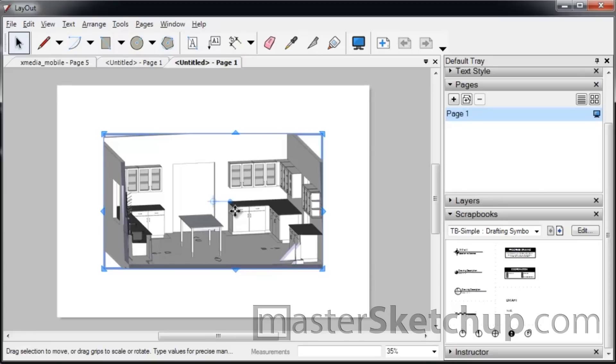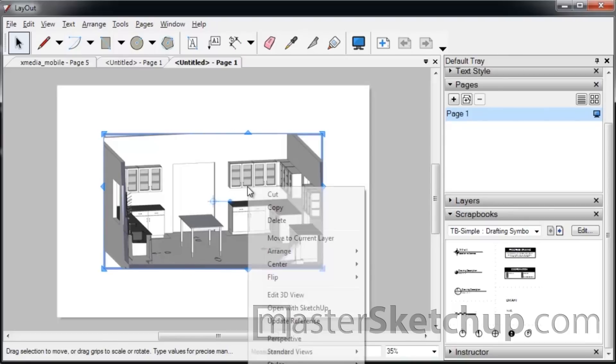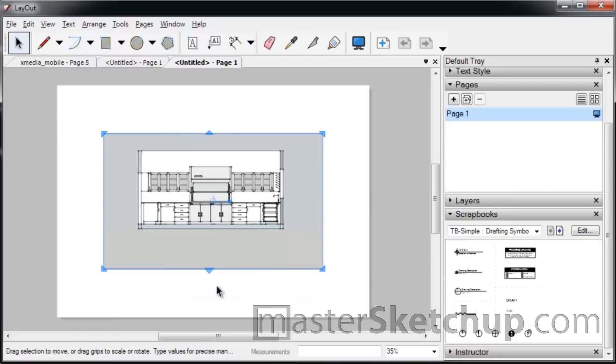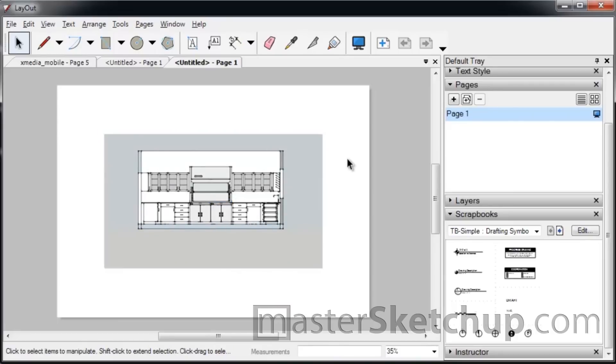So the best way to actually set up the views that you want in Layout is to go back into SketchUp and create scenes. Because once you do that, you can right-click the model and go to Scenes and select whichever scene you want. And you can do that for each page.